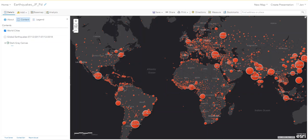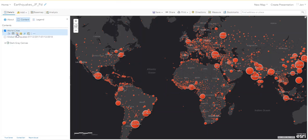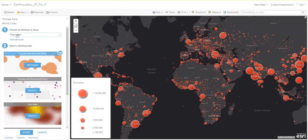Now we're going to symbolize the cities by population using Counts and Amounts Size.